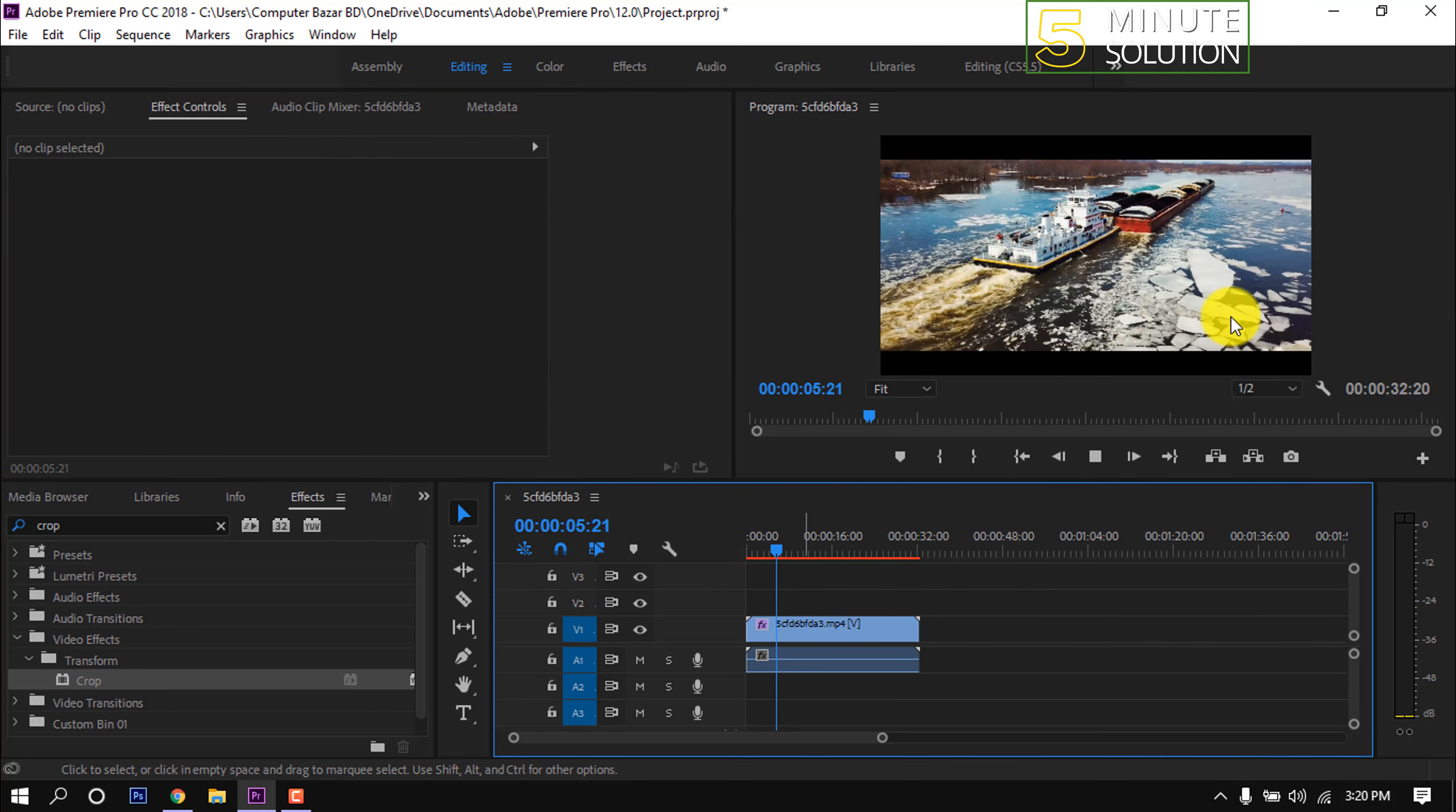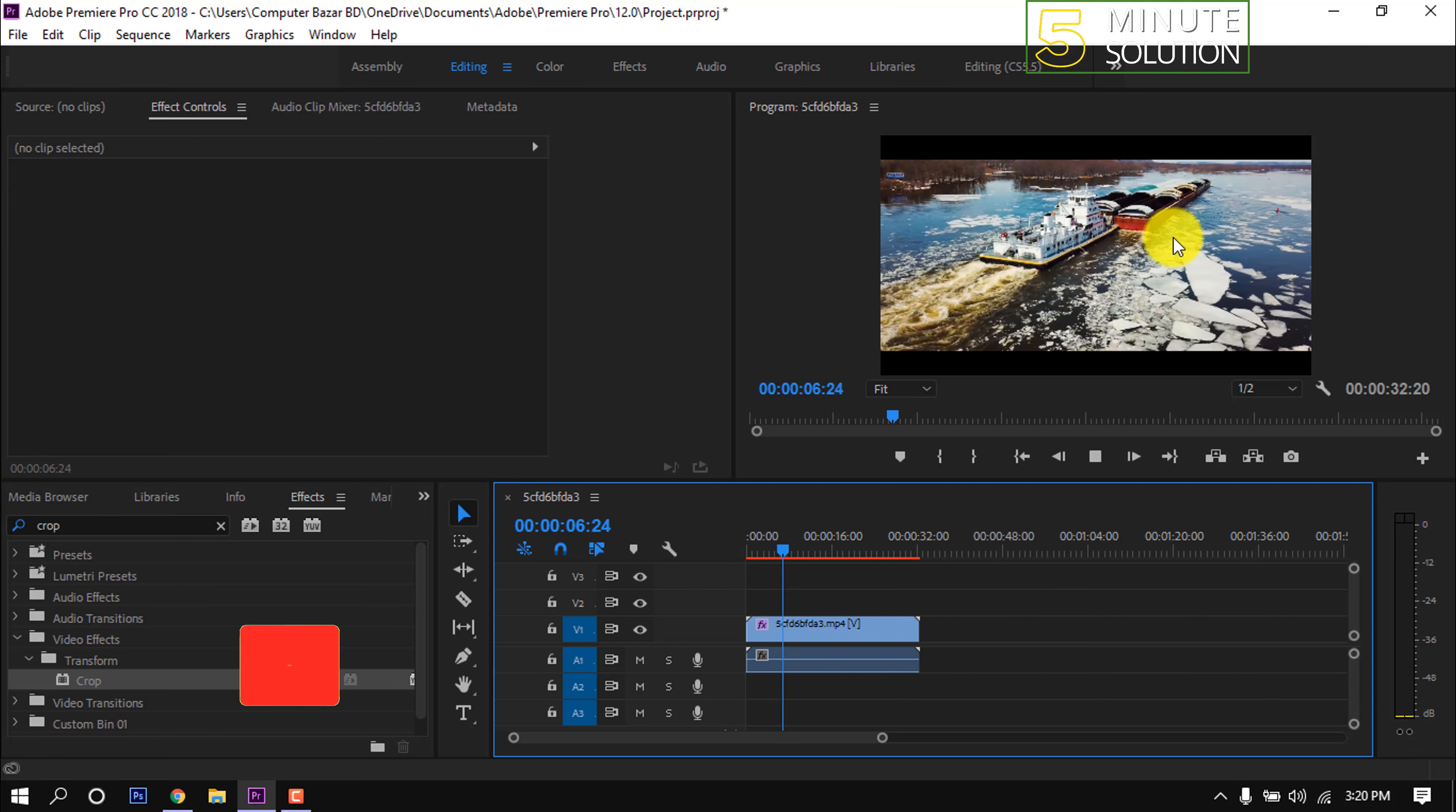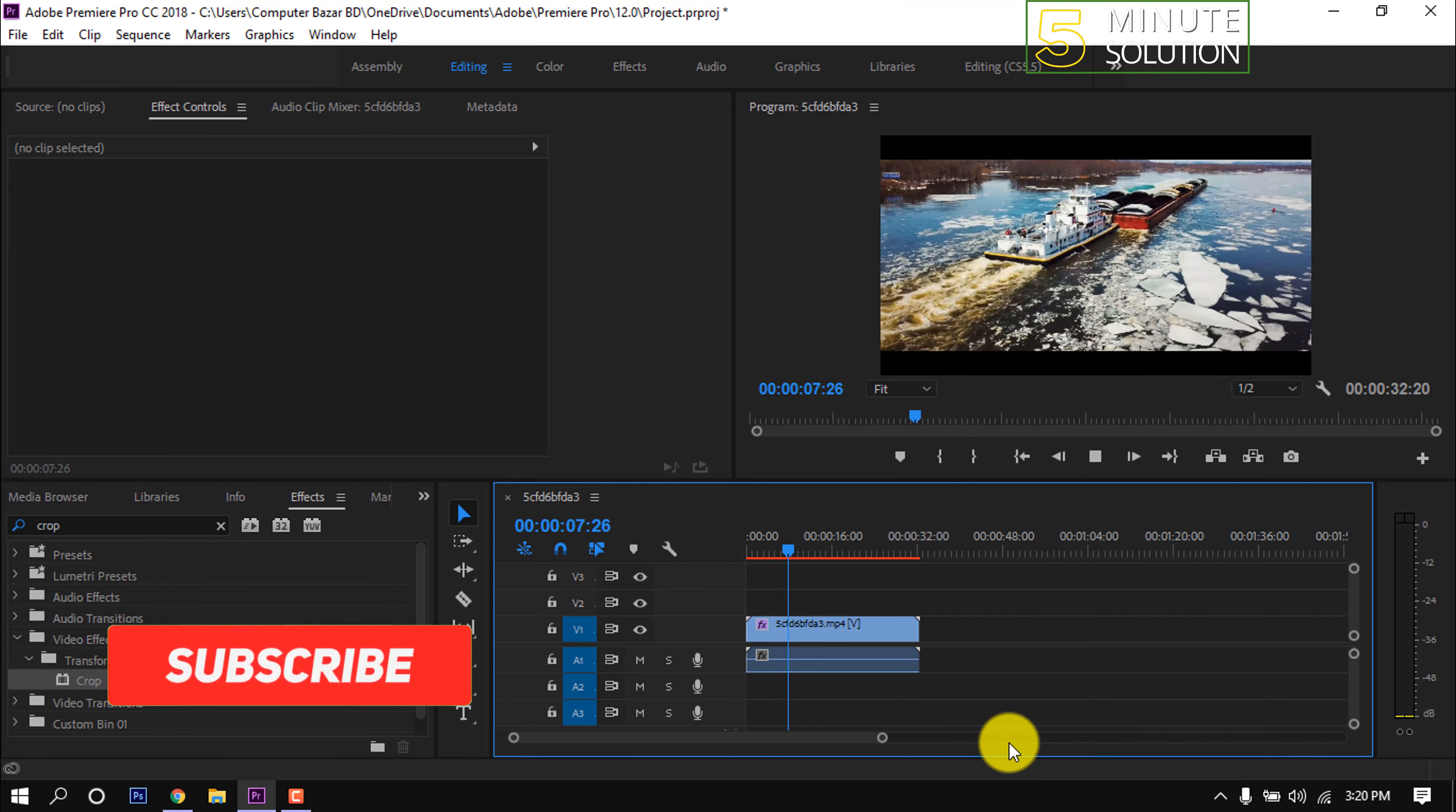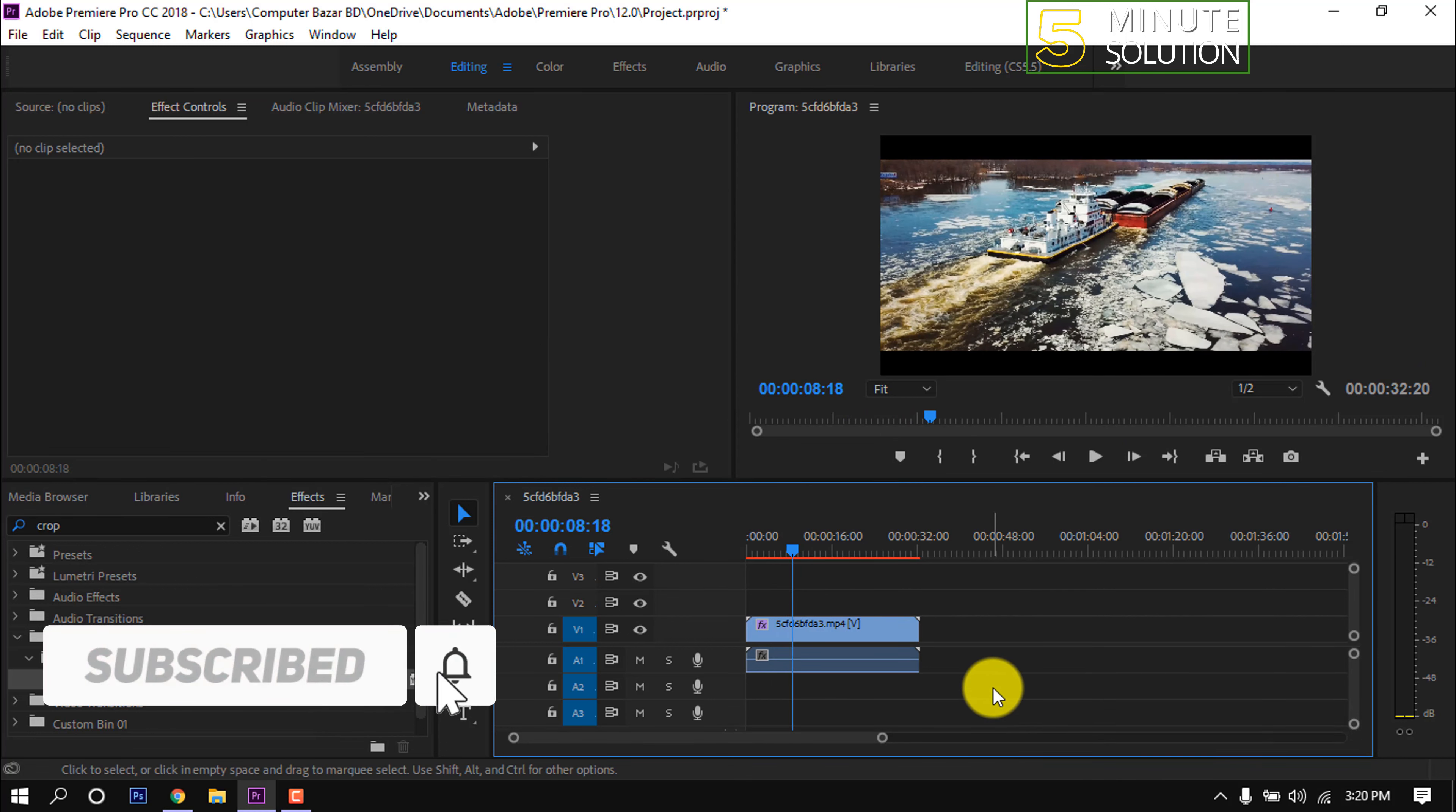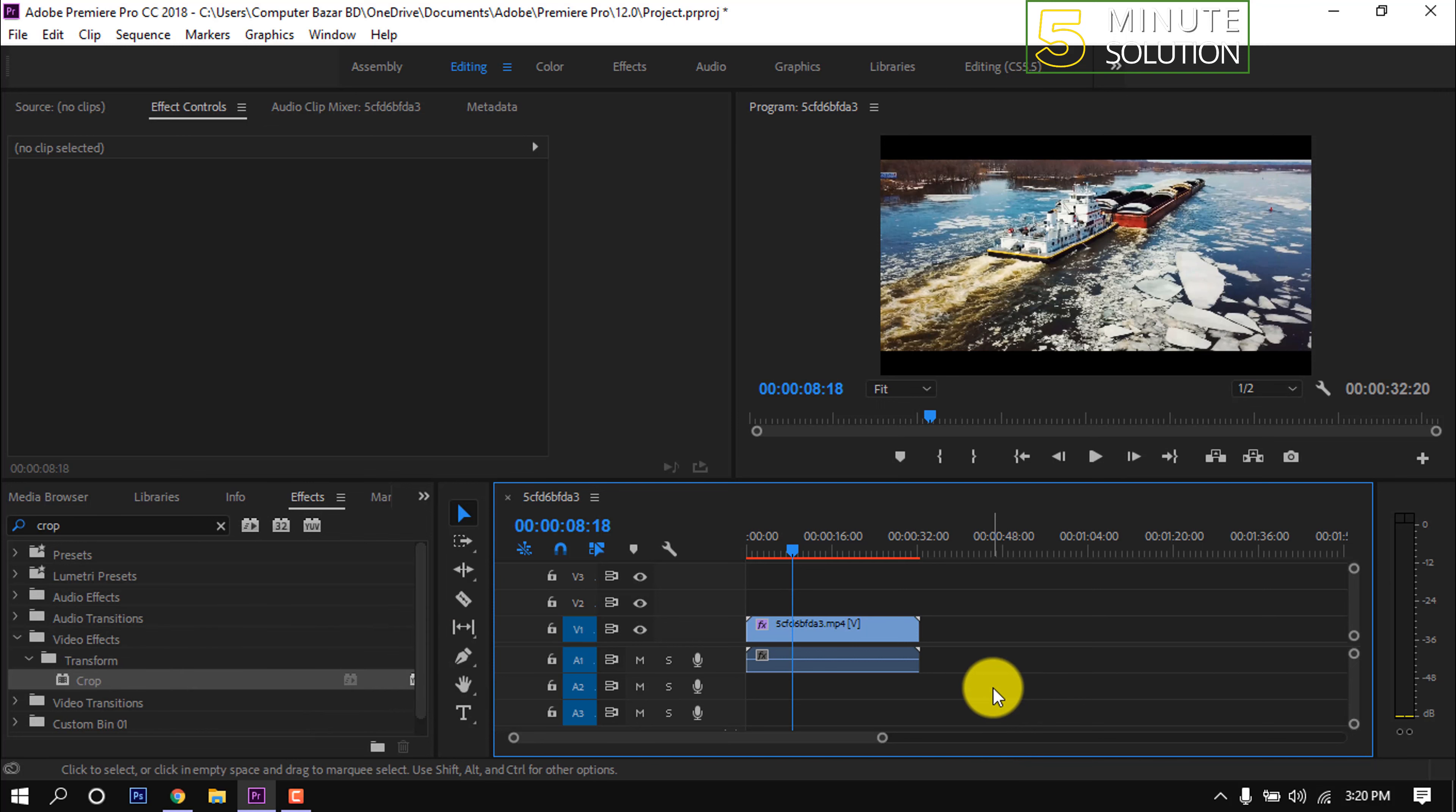Black borders have been added into this footage and that's it for now. If you benefited a little from this video then make sure to subscribe to this channel. Thank you.